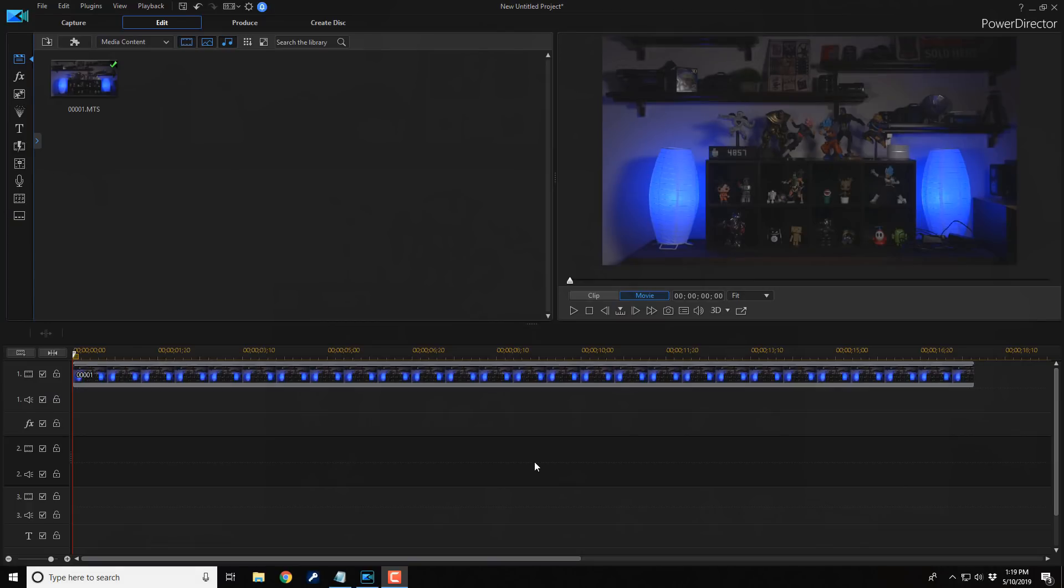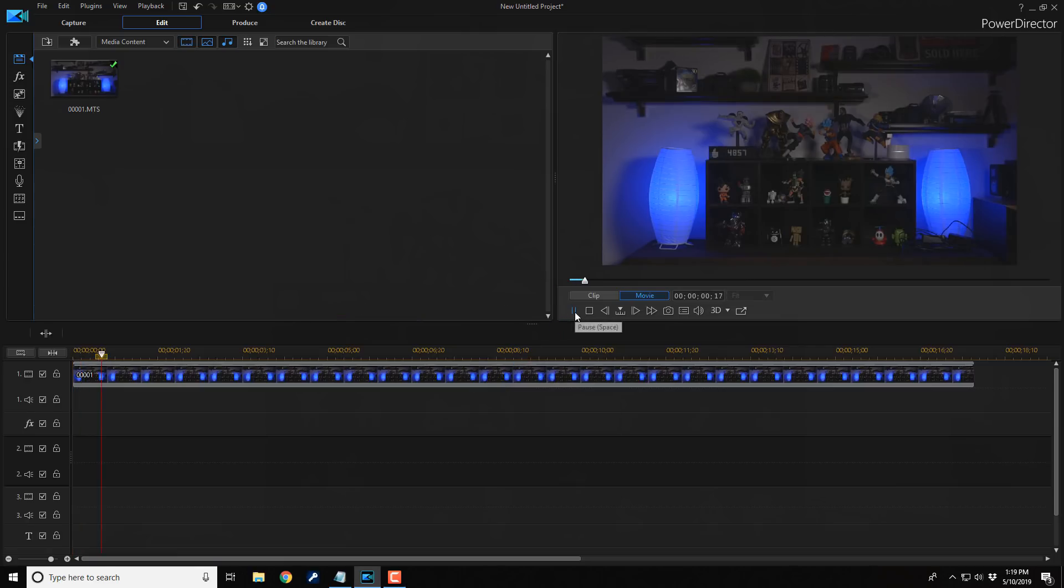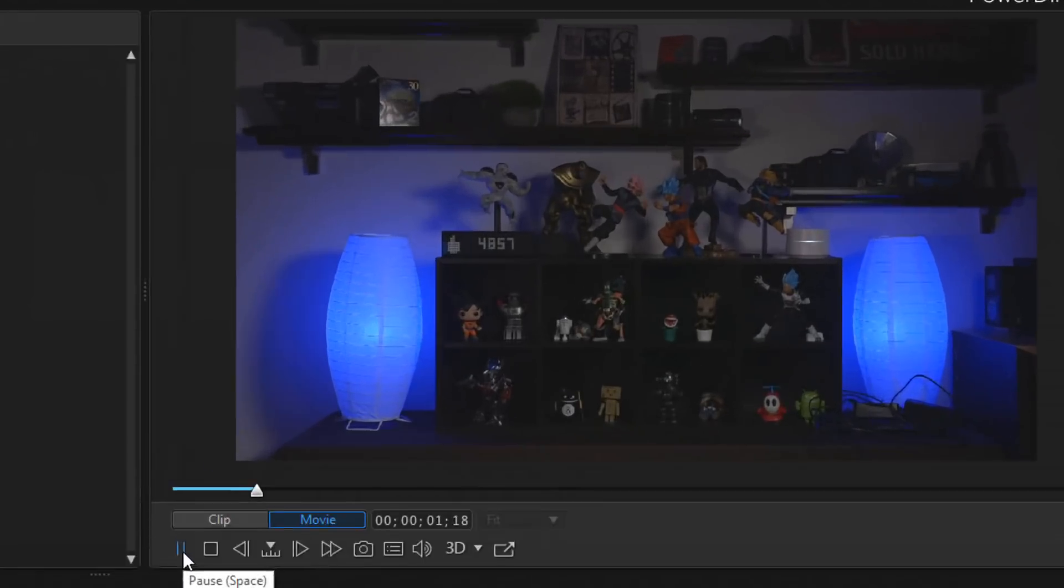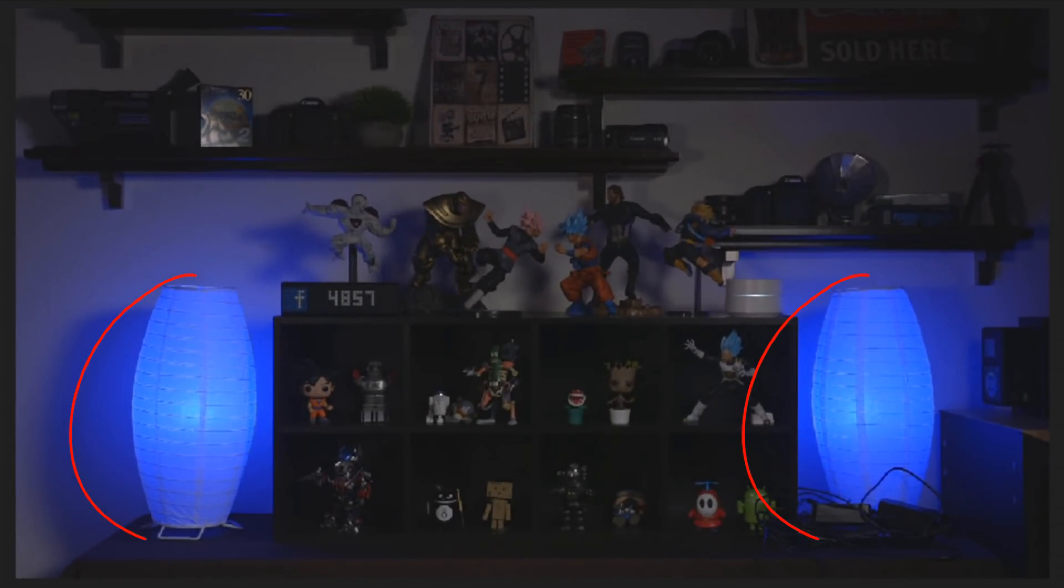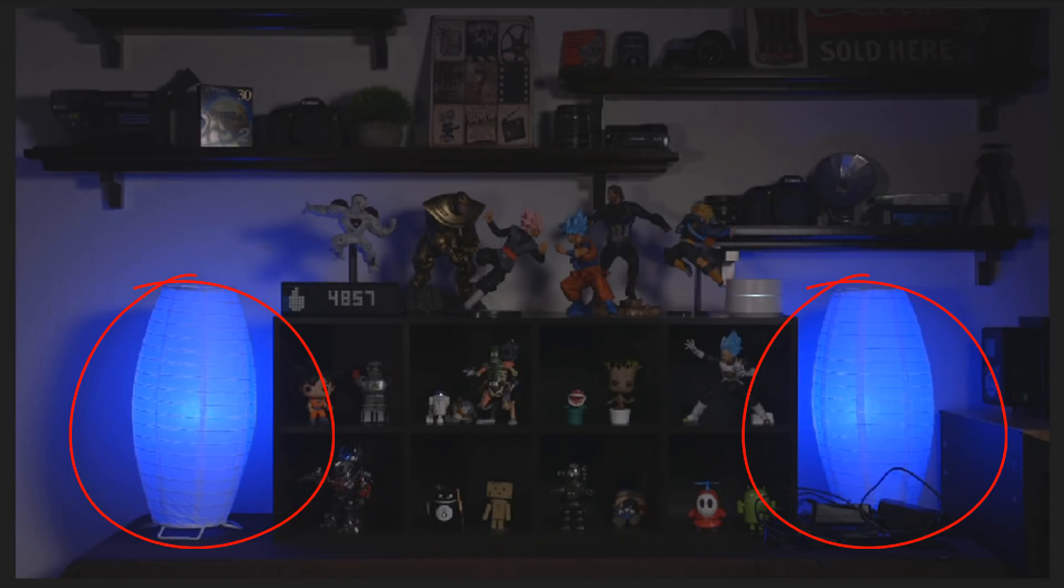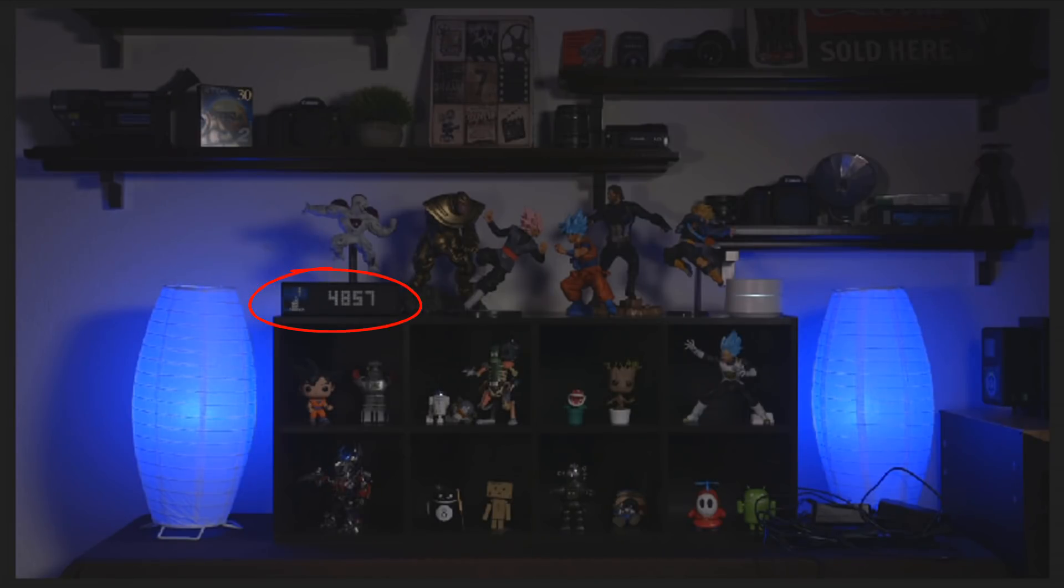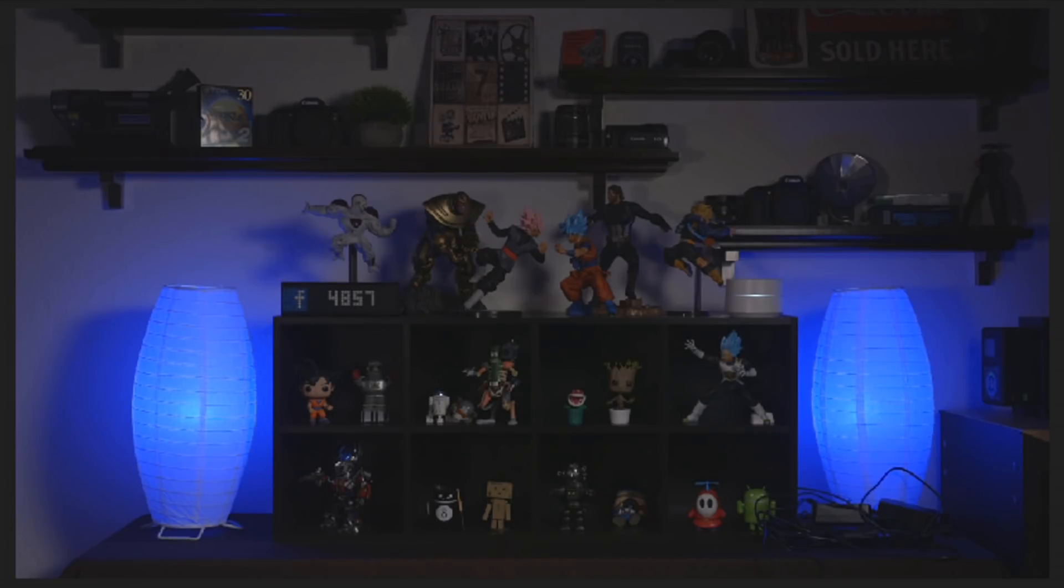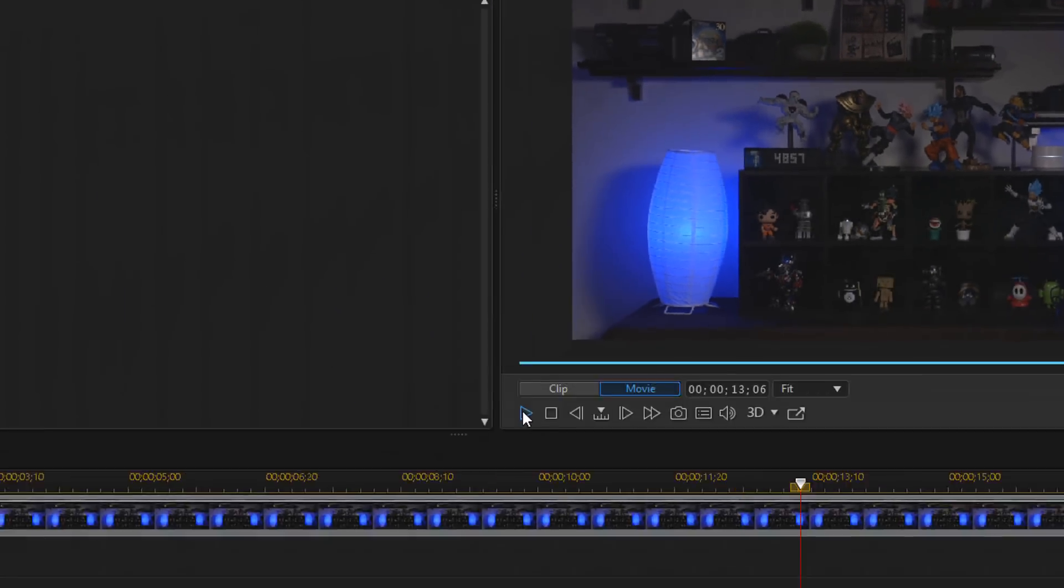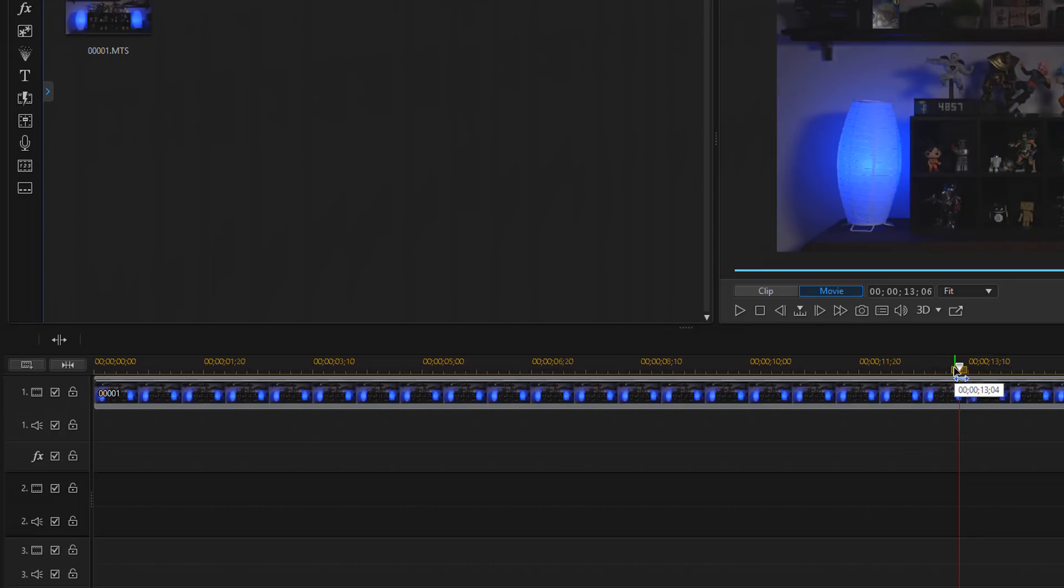As you can see, I have a clip in the timeline ready to roll. If we play this clip back, you'll see that the lights, the blue lights on the side, they're getting their flicker on. That Lumetri clock in the background is getting this crazy flicker on. It's all flicker and we want to fix that, right?